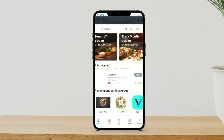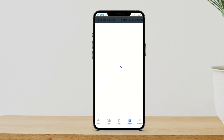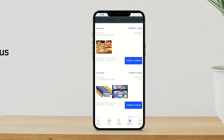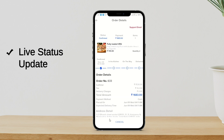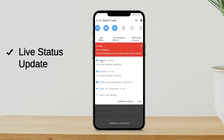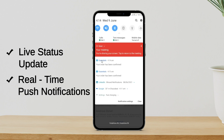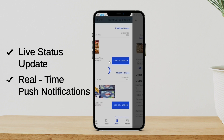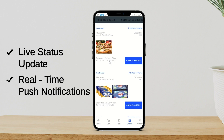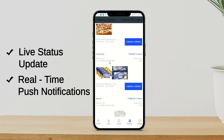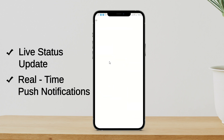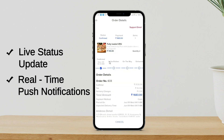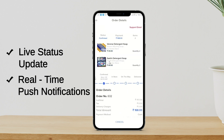I am back on the customer application. Let's go to the orders. Going to the full order, I can see my order is now confirmed. As a customer, I will also be receiving a push notification — such as 'your order has been confirmed.' You can see it here. Let's check the other order as well — the order is confirmed.